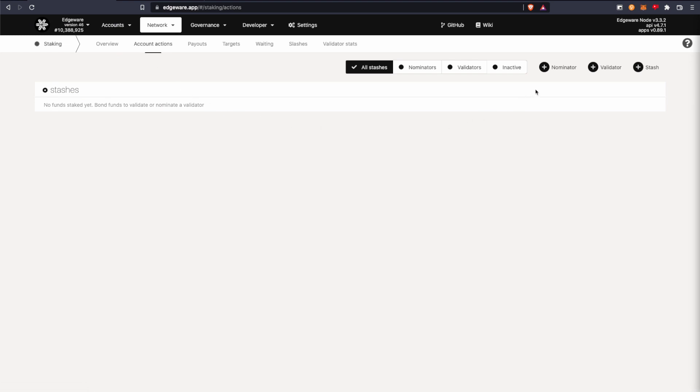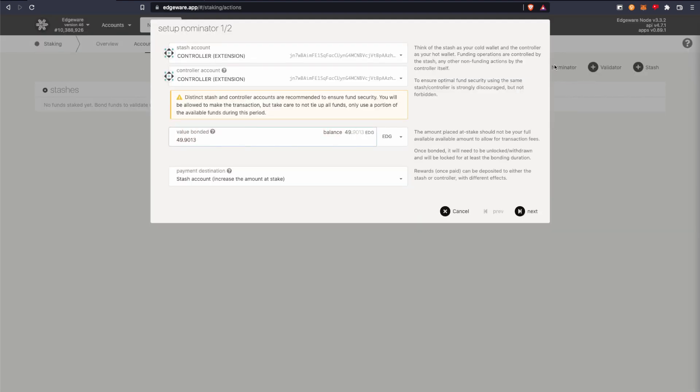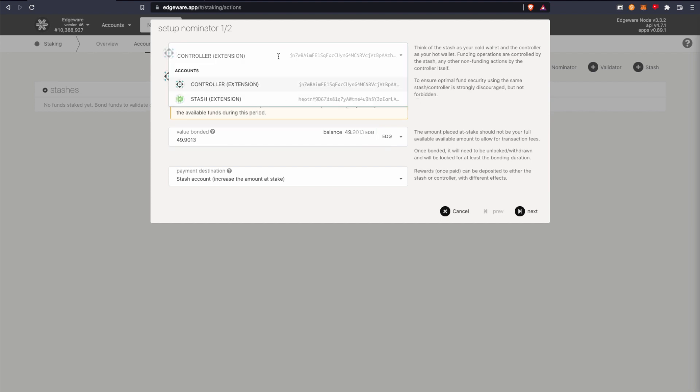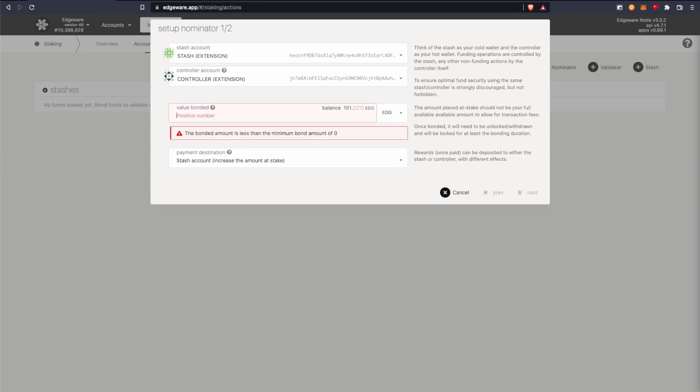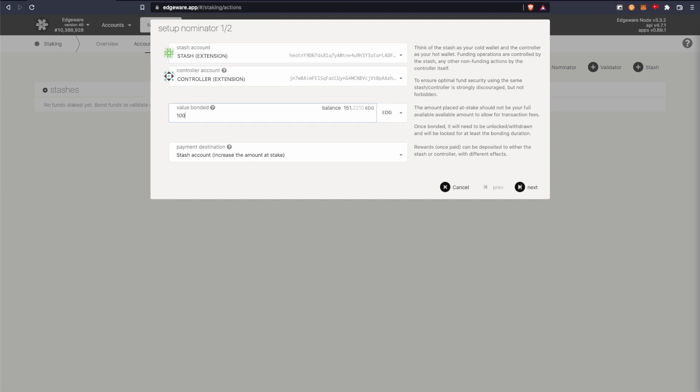And we're going to click nominator. Make sure you have the correct accounts. So I have mine labeled accordingly. And this is where you choose how much you want to stake. So I'm just going to stake a hundred from my stash account.